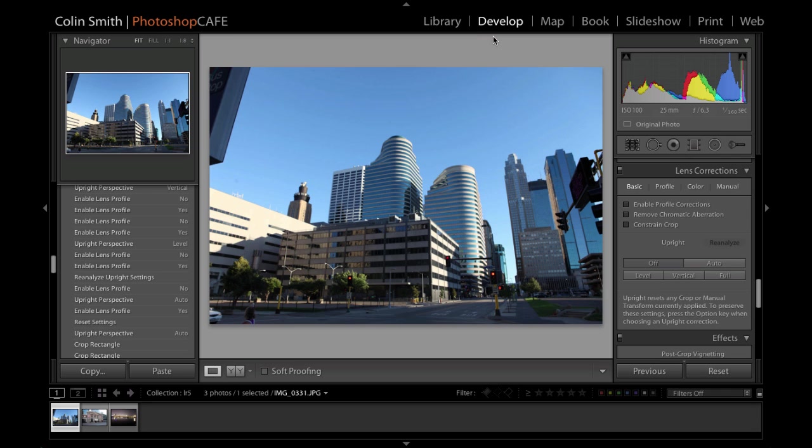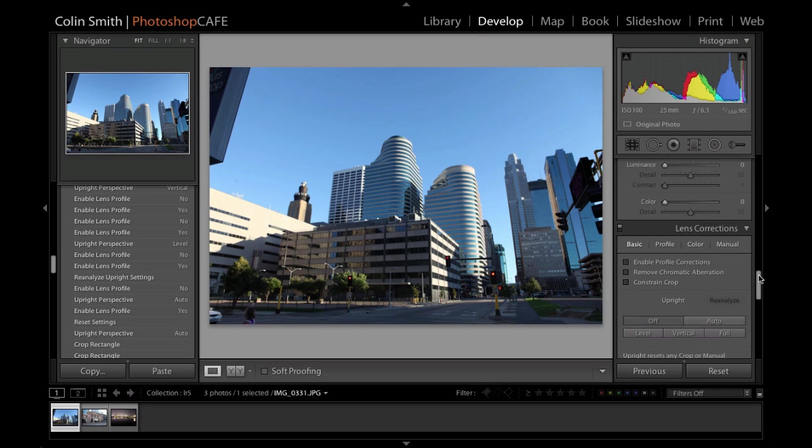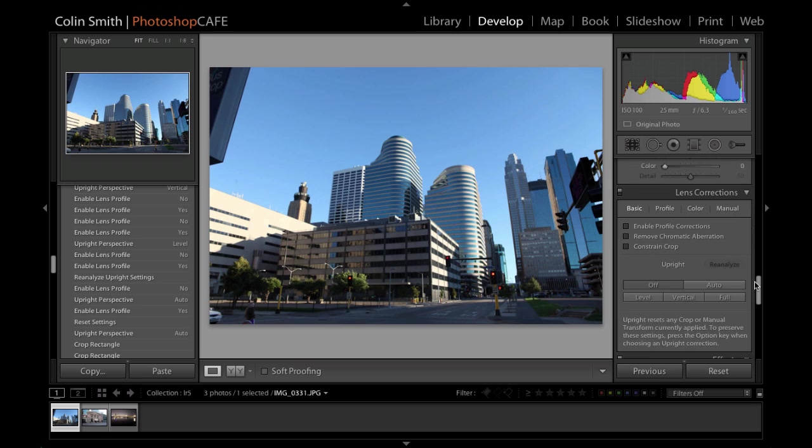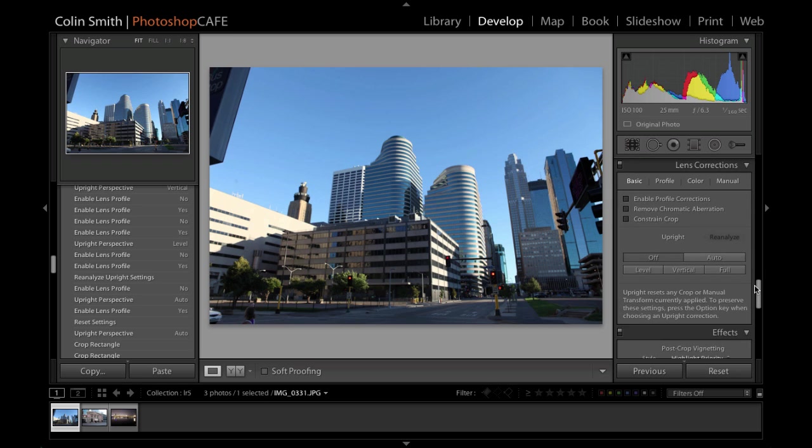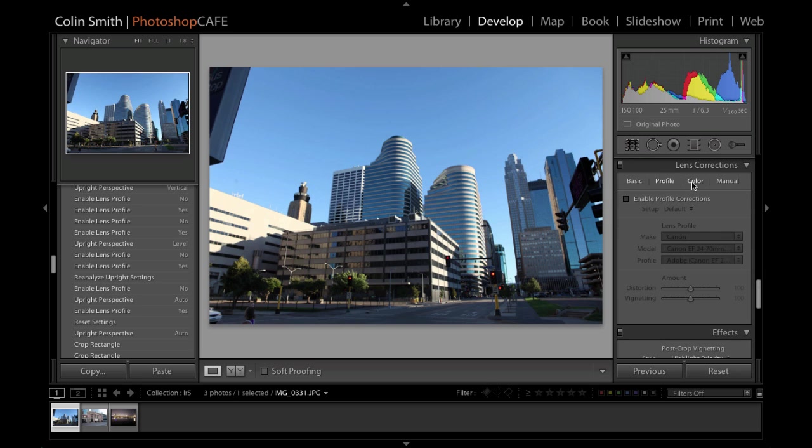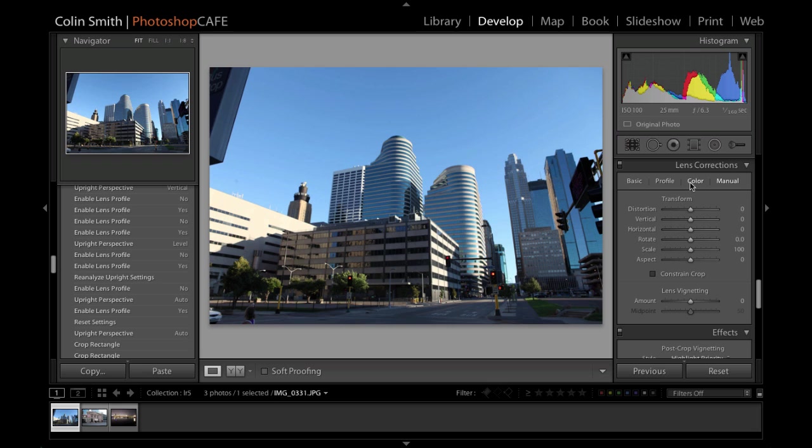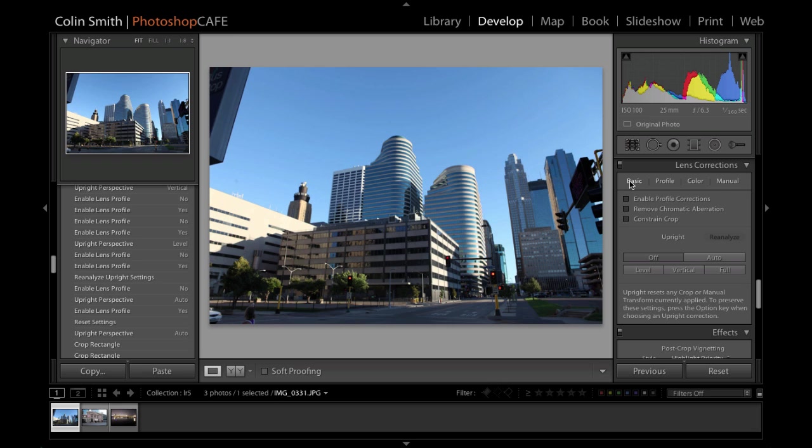So we're going to go into the develop module and scroll down to lens corrections. You'll see it right there in the panel and then you'll see we've got some different options here. We can do our profile, color, we can do our manual and basic. And under the basic, we've got our new tools right here, our upright tools. So notice right now, everything is off.